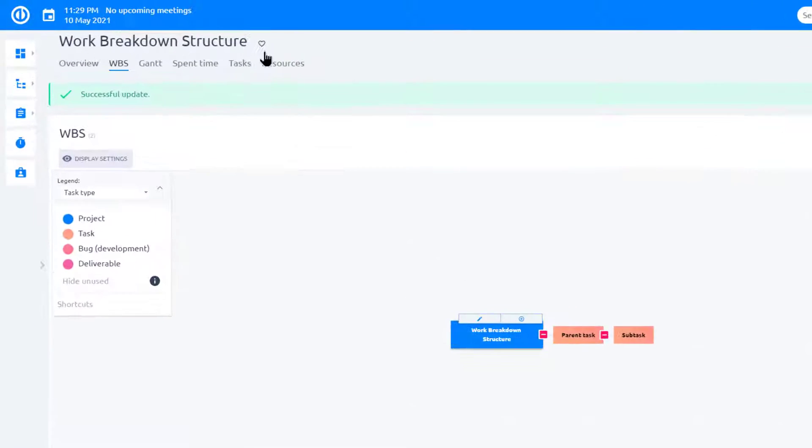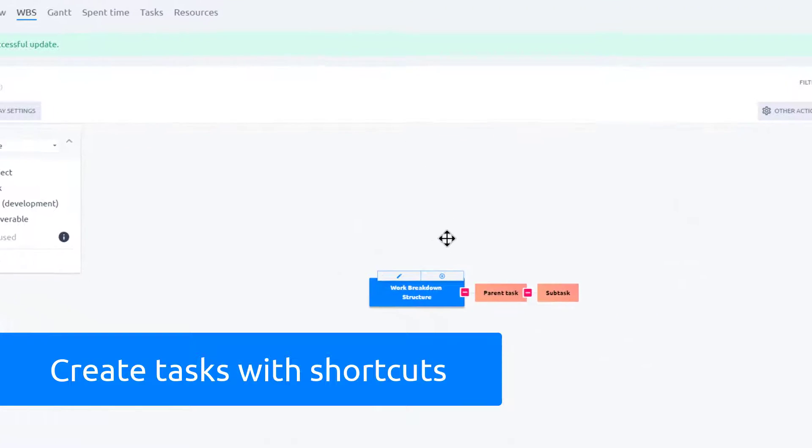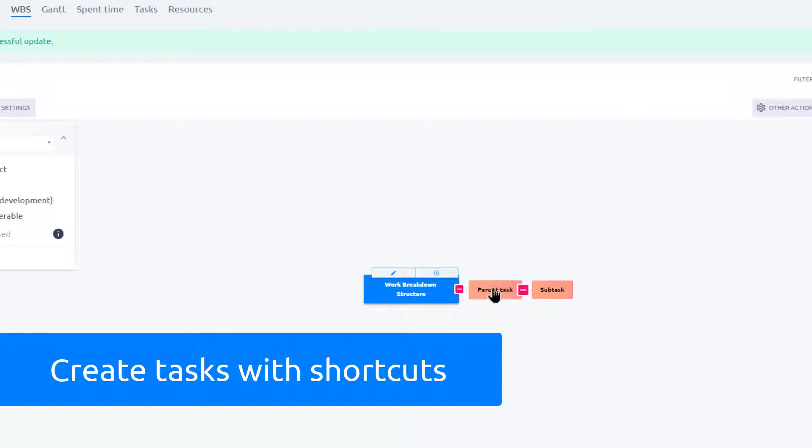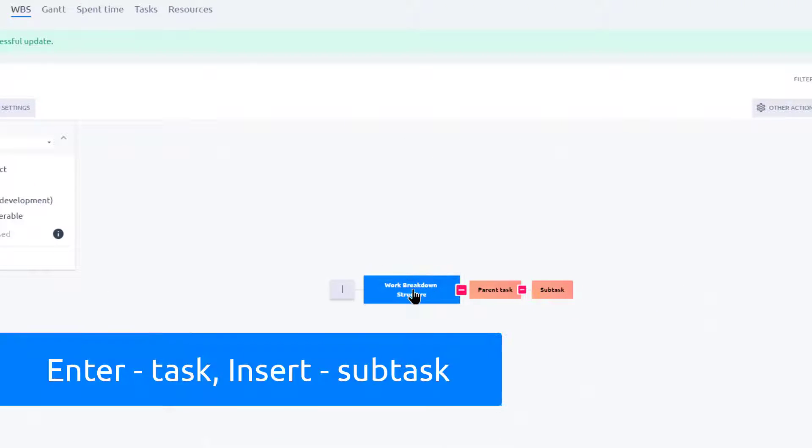Then open your project and start creating tasks and subtasks using keyboard shortcuts. Press Enter to add a task and press Insert to add a child task.